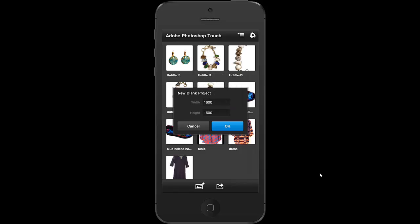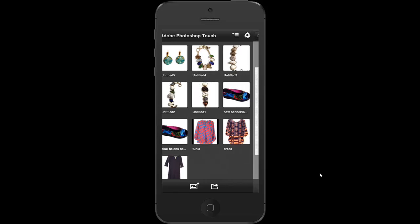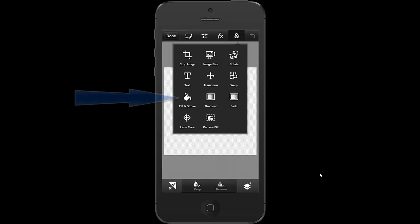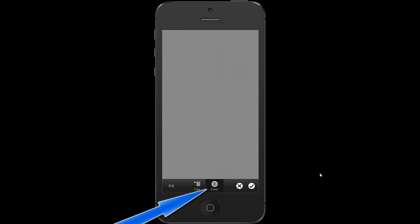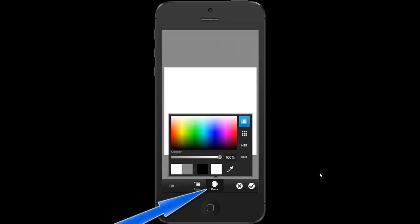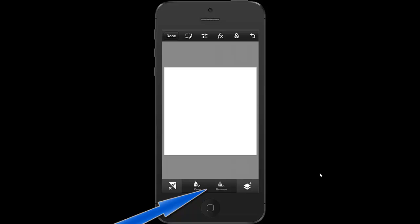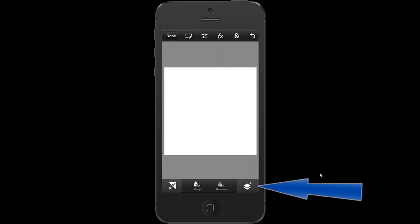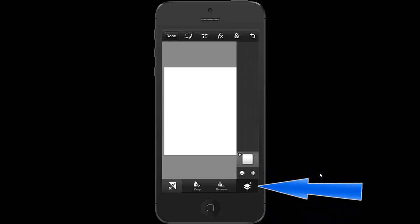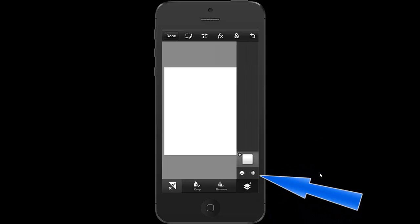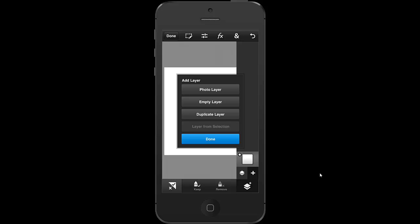So now I've got a 1600 by 1600 square. I'll hit the ampersand in the upper right hand corner and fill this with white. I've got it on gray right now so I'm going to fill it with white to have a white background. And I'm going to place my photo using the layers in the bottom right hand corner. Since my photo is already on white, it's just going to be white on white and you won't see any difference.